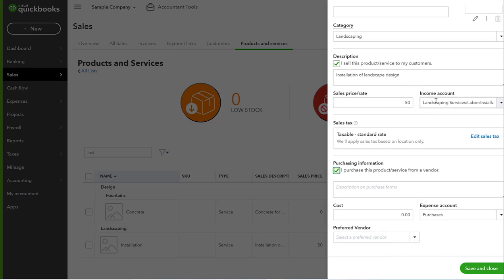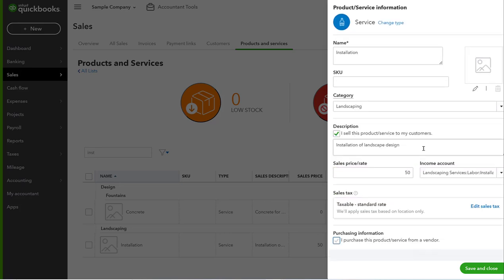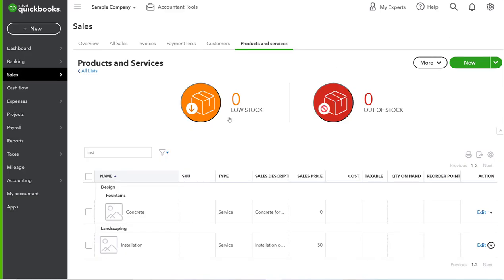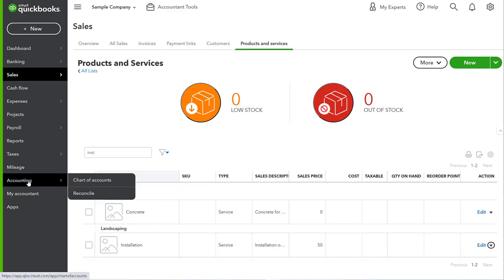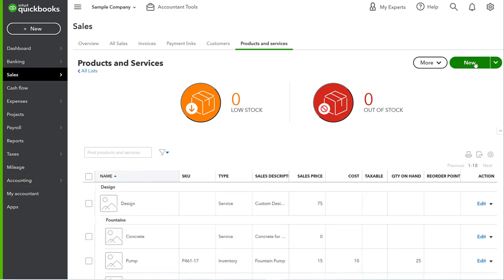You can also set up sales tax and put in cost of goods sold. So every time an income item is created, a cost of goods sold can also be recorded as well. But what I want to do is I want to set up a new service item since we just set up a new account. Remember how we set up Consulting Services as a new account.